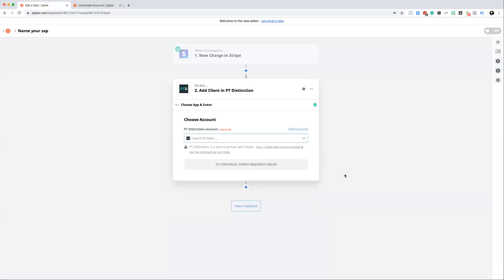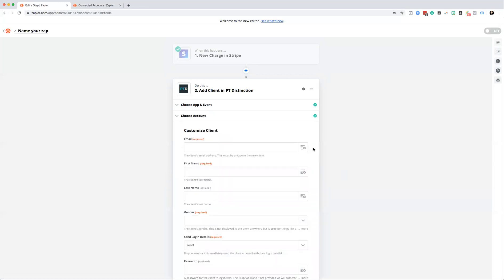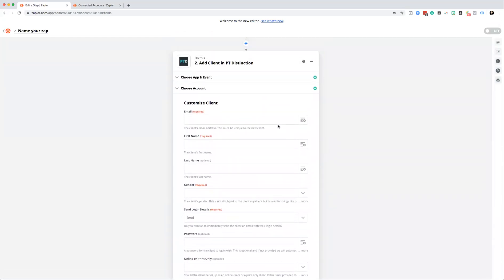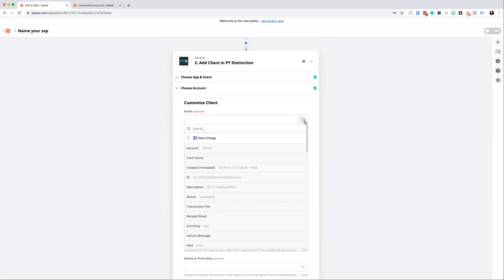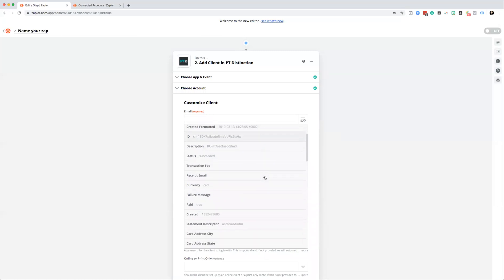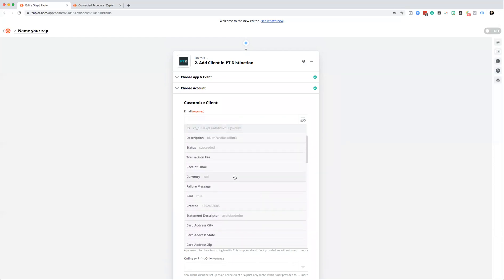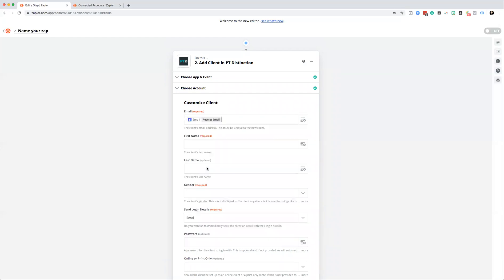Hit continue, select your account, then click continue again. Down here you have a number of options to customize for that client — some required, some not. The first one is email address. Click the little plus sign and you're telling Zapier what information to pull from Stripe to put into PT Distinction. There isn't a direct email address field in Stripe for this, but there is a receipt email address, which is the one I'd recommend you use.